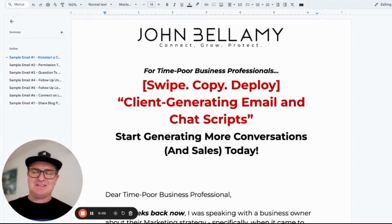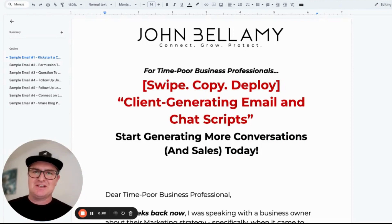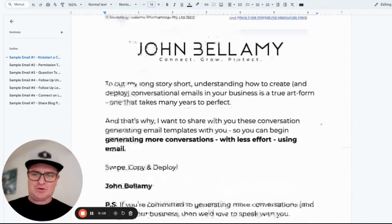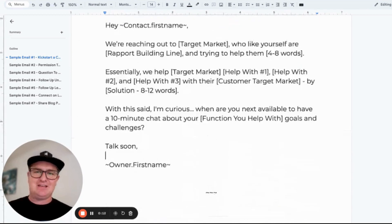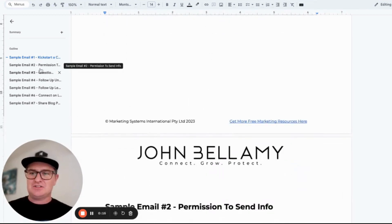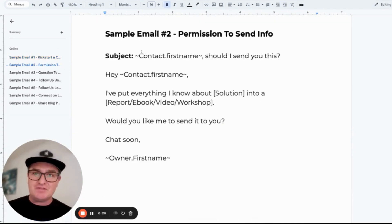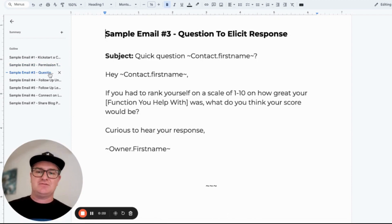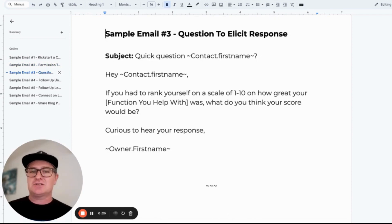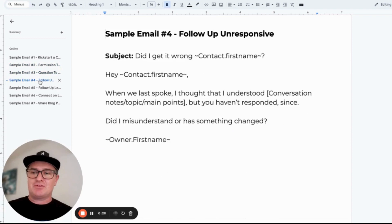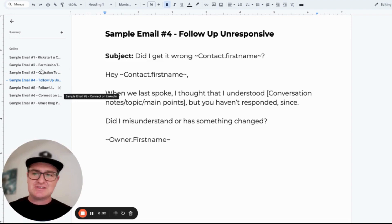Hey guys, it's John Bellamy here. We've been talking about these seven client-generating email and chat scripts. We've got all of these seven different templates that you can go and utilize to kickstart conversations, to ultimately drive permissions, to send more info over to people. We spoke about questions and templates to get a response, and to follow up people who have been unresponsive through your sales pipeline. So there are seven templates there.